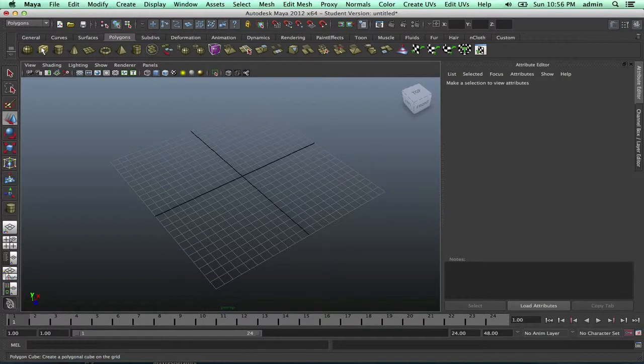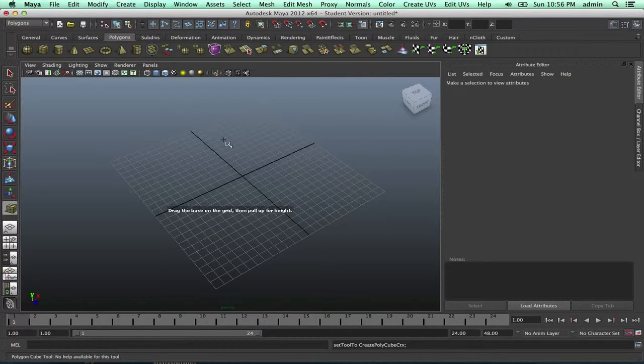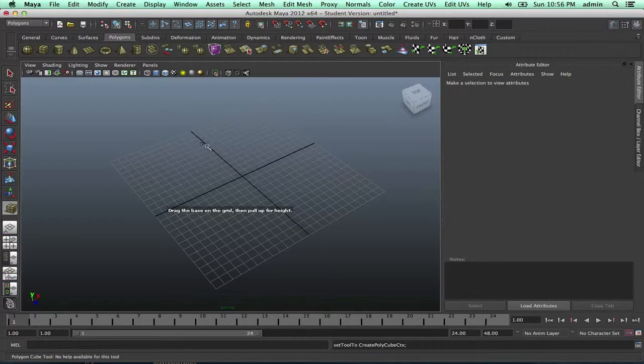Hello everyone and welcome to another Maya tutorial. In this tutorial I'm going to show you how to smooth out edges.